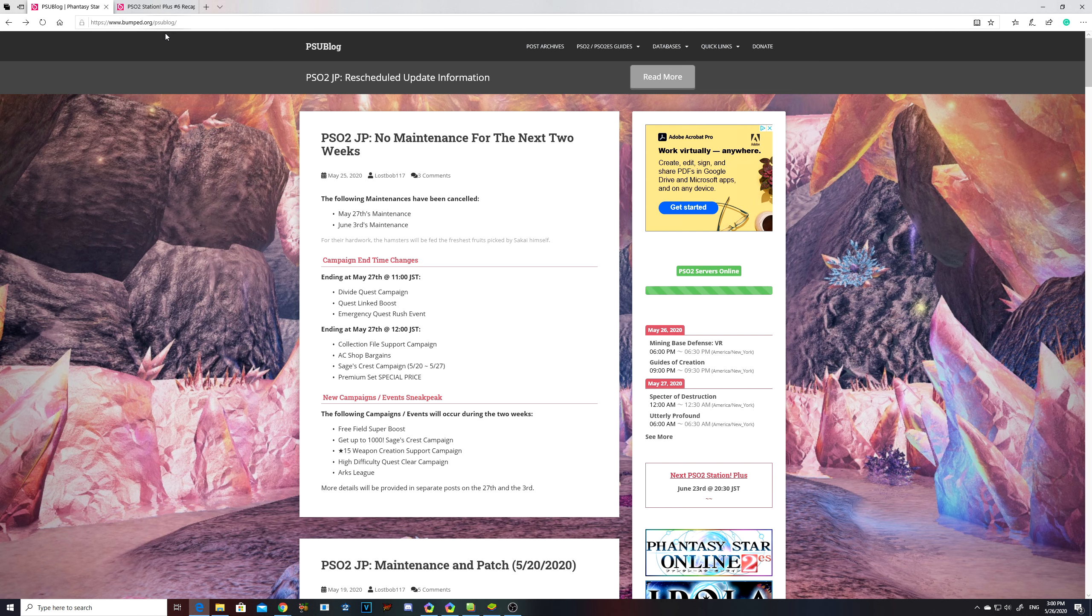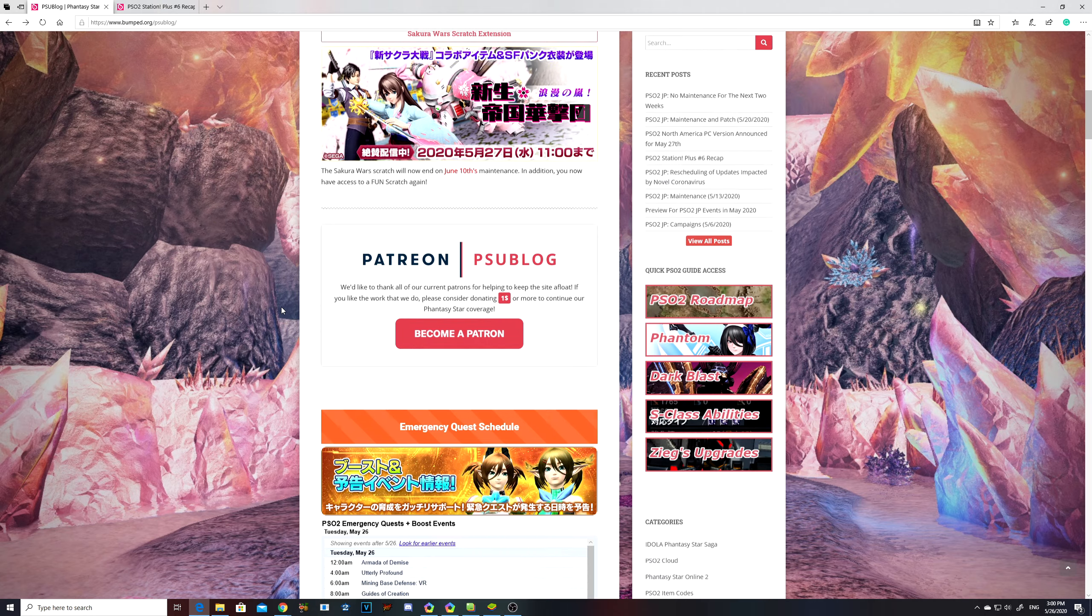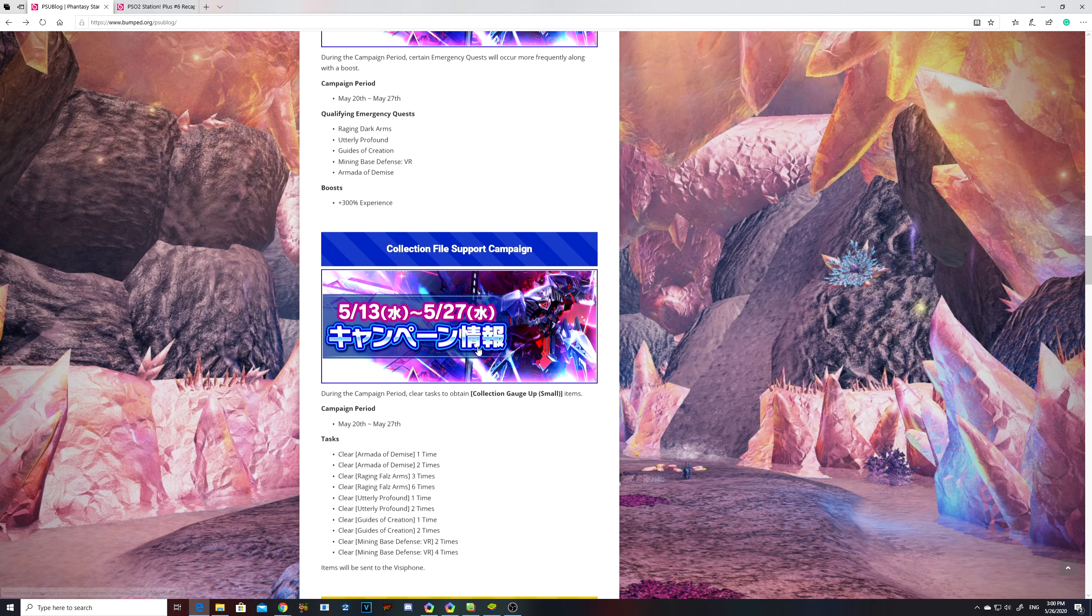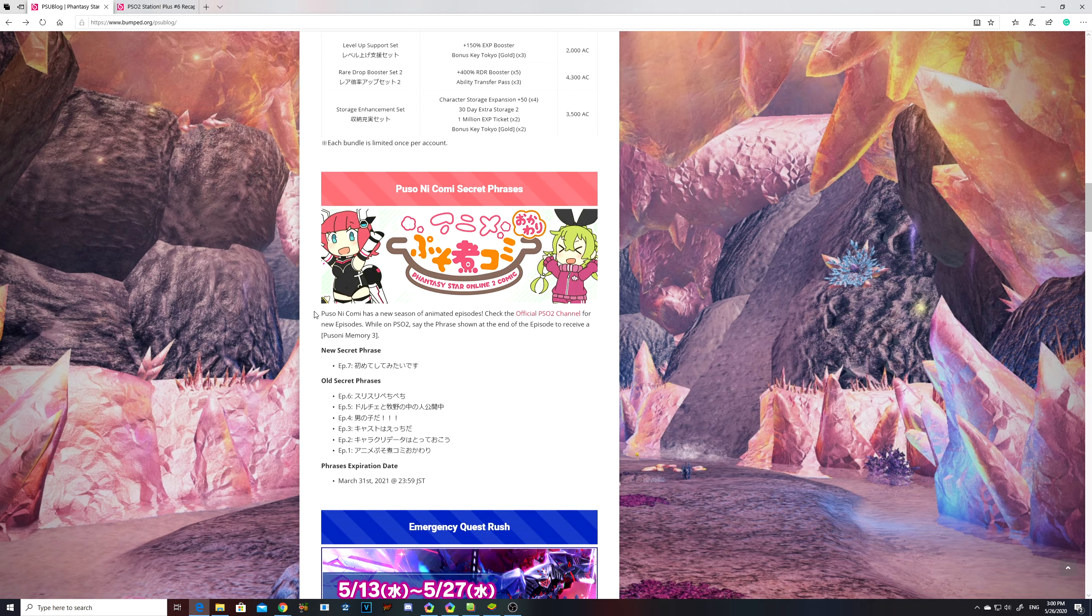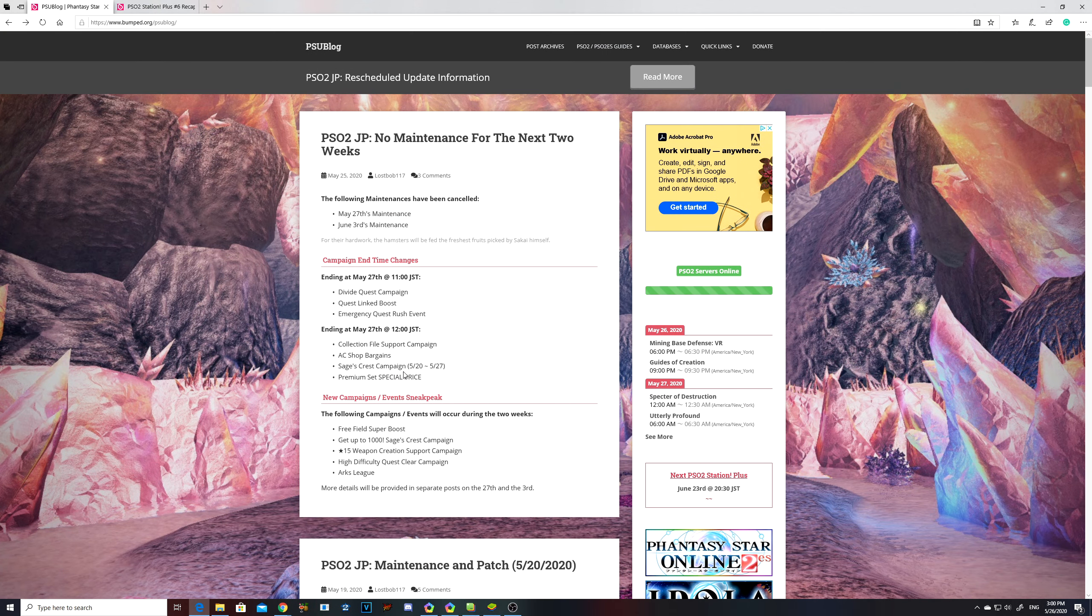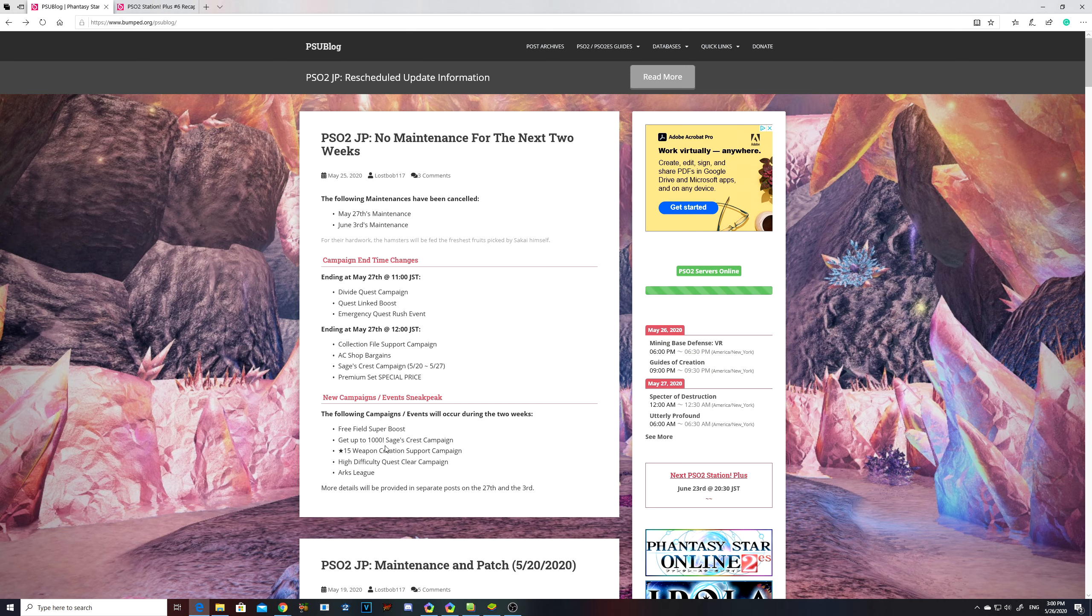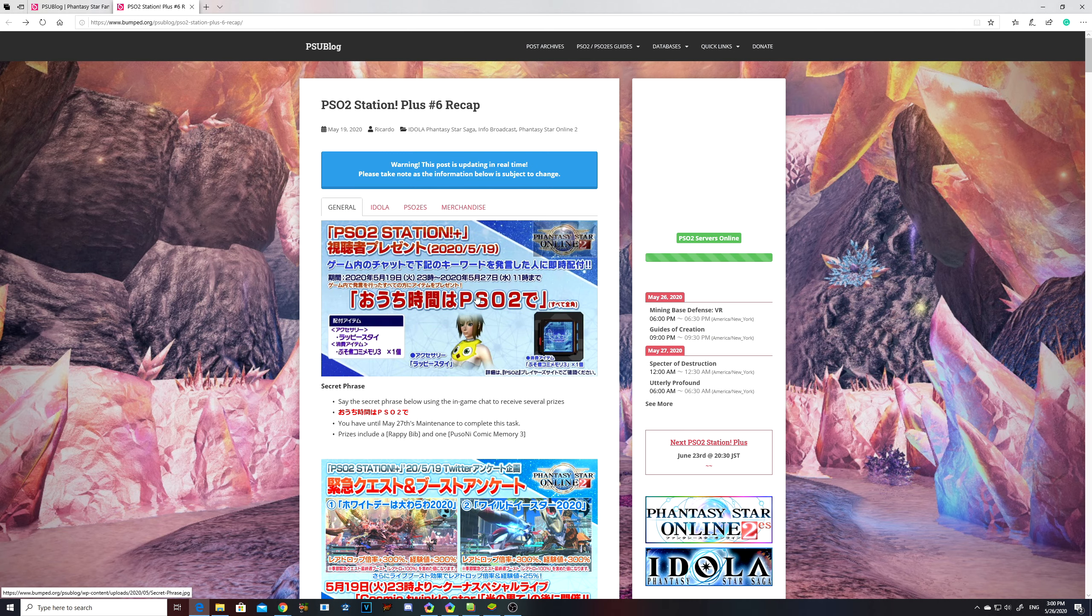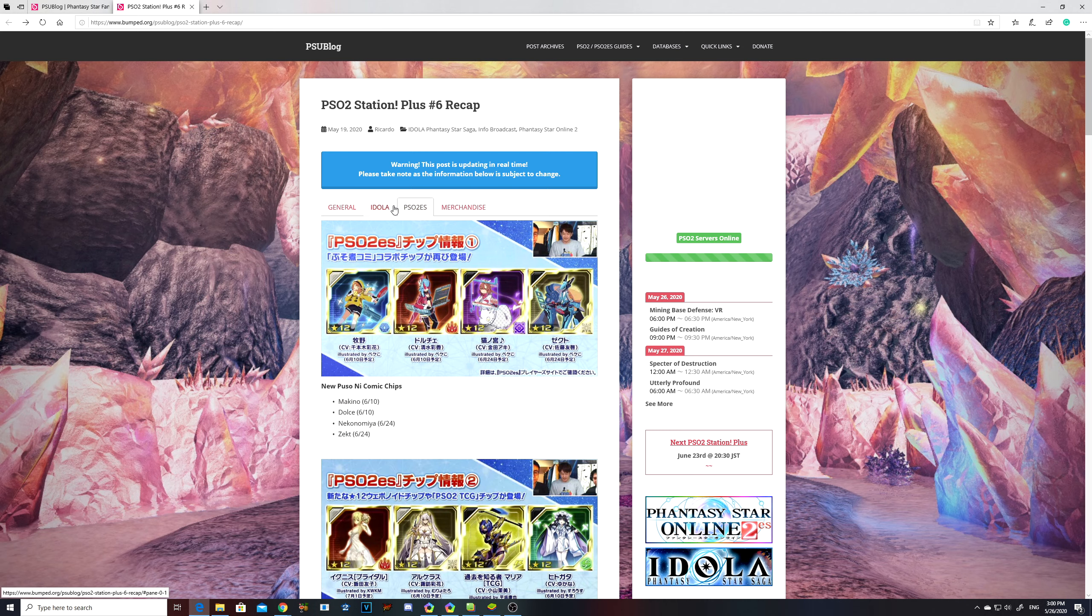I will have information of the main website in the description, you can look at it at your own time. Let me go back and talk about Japanese PSO2. You can see the links in the description, but pretty much with the end of this week, they are gonna end a bunch of quests and events. Let me talk about the new stuff that's gonna kick in.